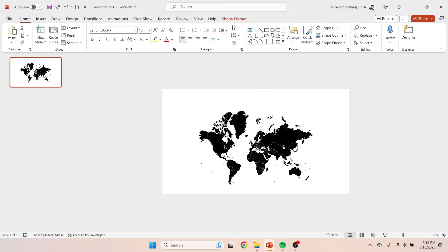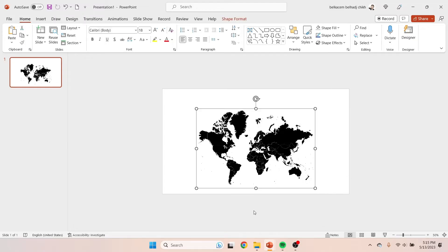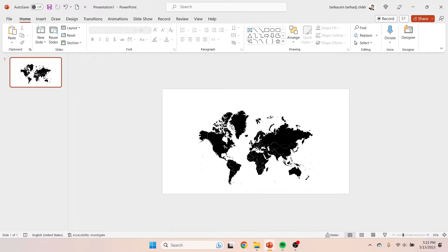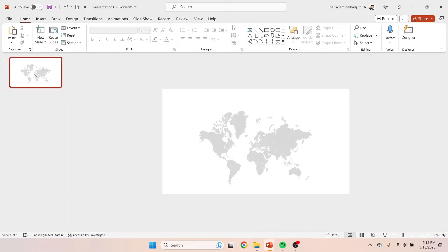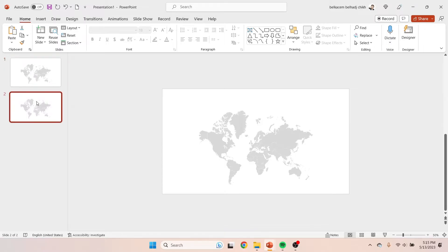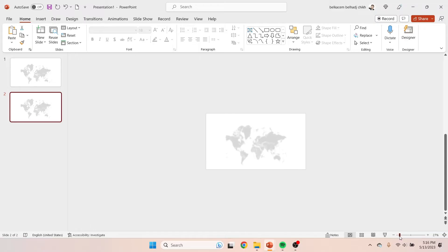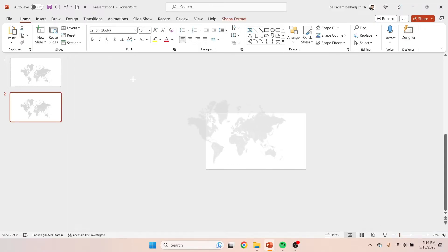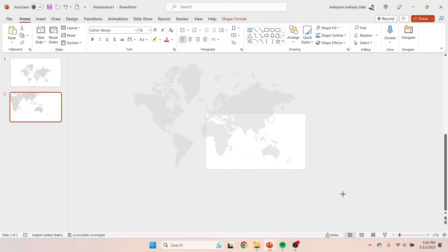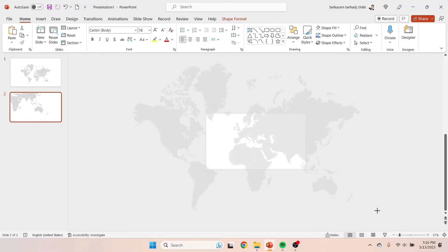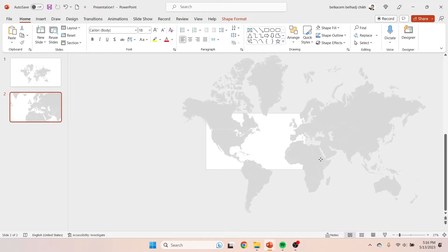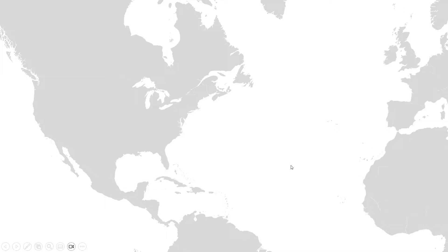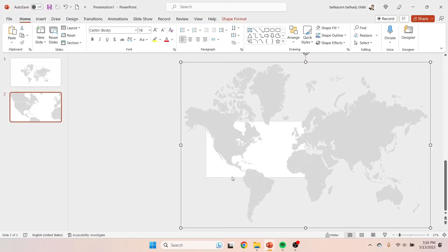First thing to do is to grab this huge world map that you can find in the description box, then select it and change its fill color to gray. Now duplicate your slide; on the second slide, enlarge the world map as shown. After getting the size you want, try to aim at the country you prefer to present. In this slide, I aimed at the United States.